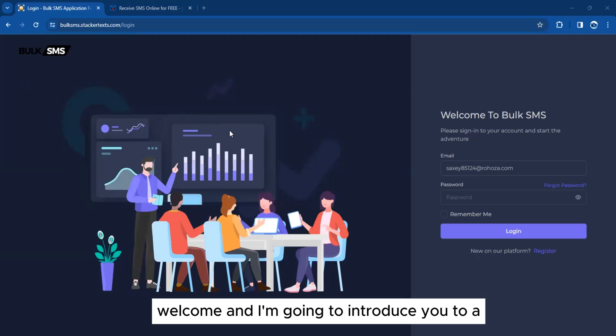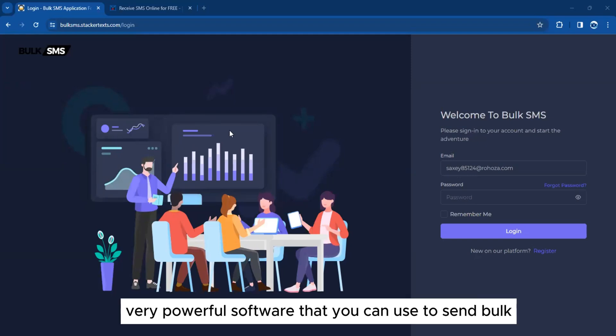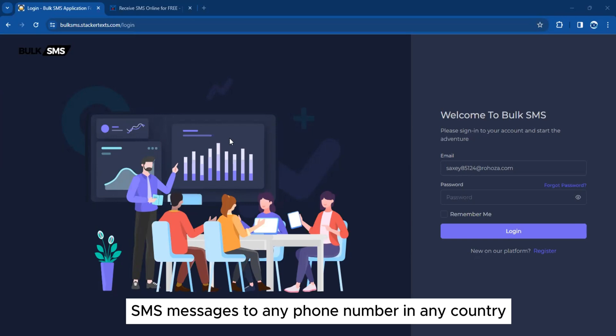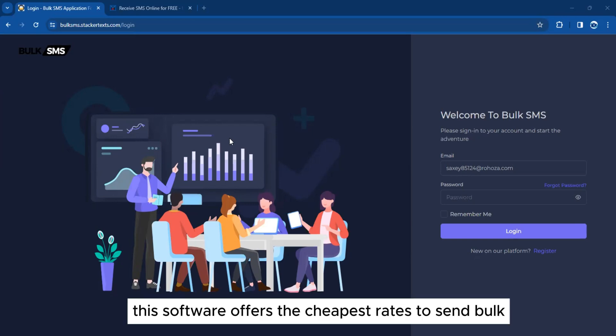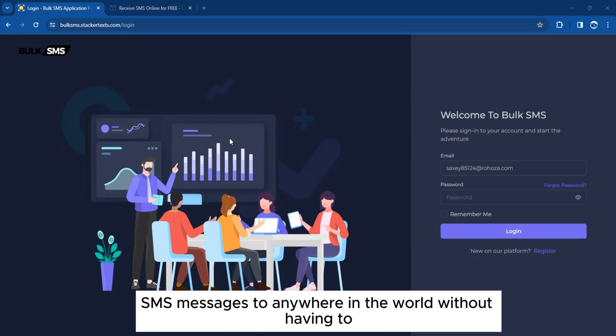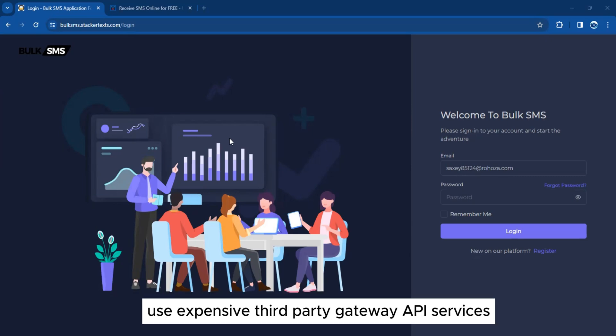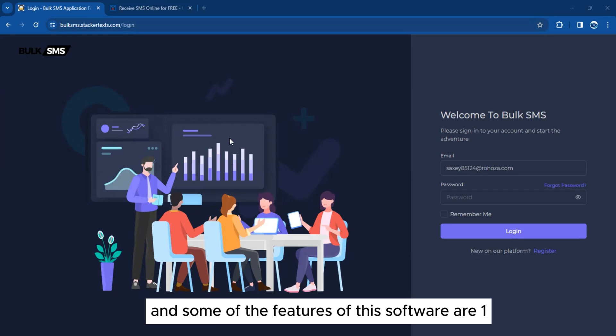Welcome. I'm going to introduce you to a very powerful software that you can use to send bulk SMS messages to any phone number in any country. This software offers the cheapest rates to send bulk SMS messages anywhere in the world, without having to use expensive third-party gateway API services.